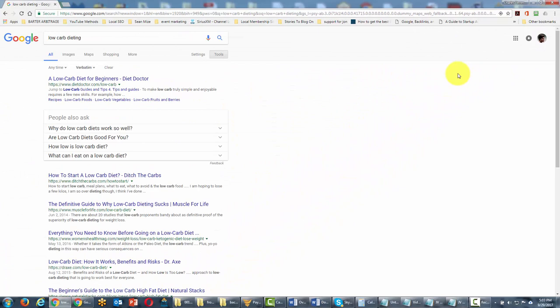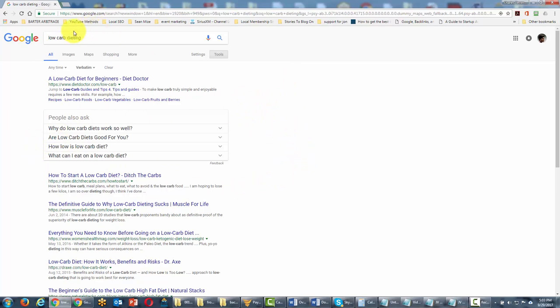What's going to happen is that we are then going to only get the words low carb dieting, and we're going to get those words verbatim. And again, what we've done is we've eliminated the words low carb diet because we're assuming we want specifically these words, low carb dieting.